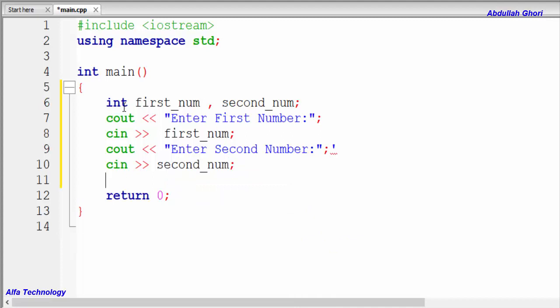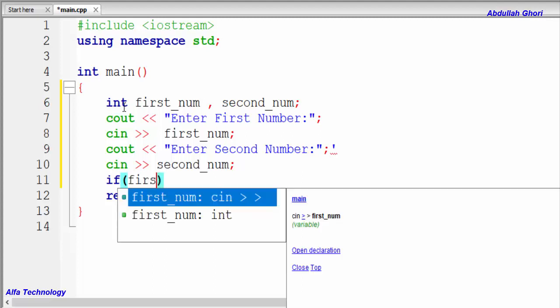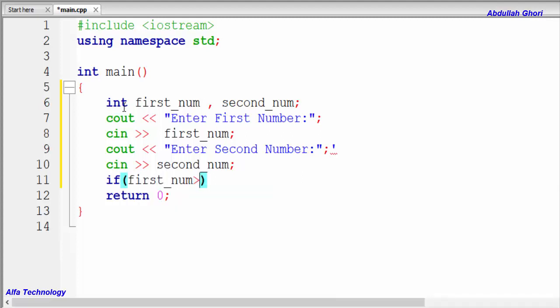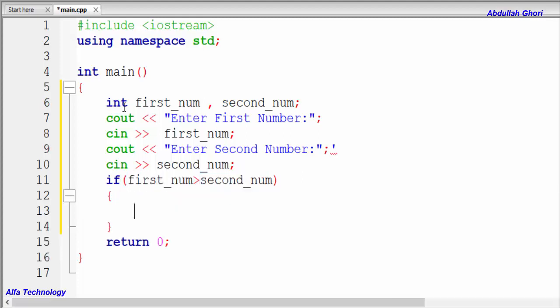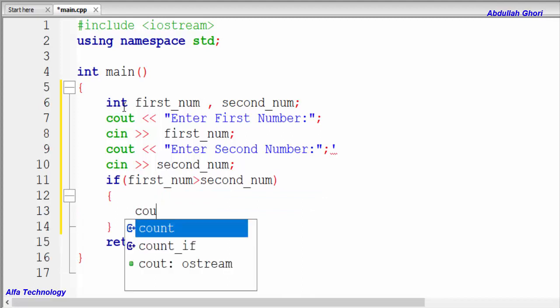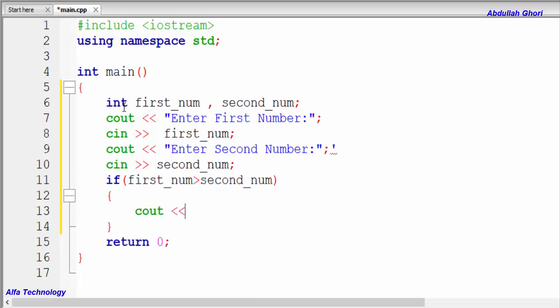Now we'll check our conditions. The first condition is: if first_number is greater than second_number. So we write: if (first_number > second_number). If yes, we'll output: 'first number is greater than second number'.